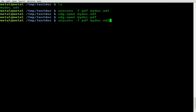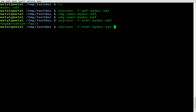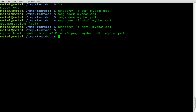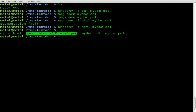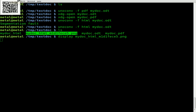Let's run the command again: unoconv dash F, and let's do HTML, then the name of our Word document. I did get a segfault earlier — that happens, just run the command again, it seems to occur occasionally. I've only been playing with this program for maybe 15-20 minutes and it's happened to me twice. Listing our files, we can see we now have an HTML file and also a PNG file, which is the image that was inside that document.